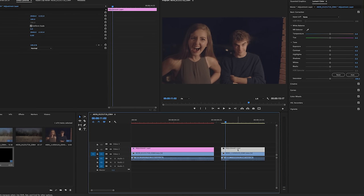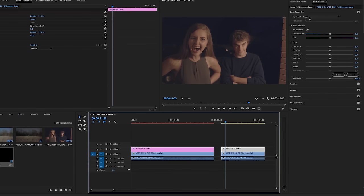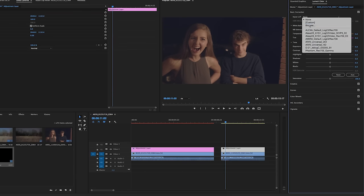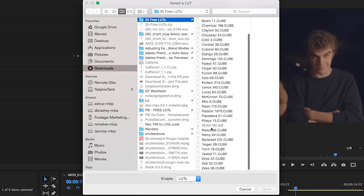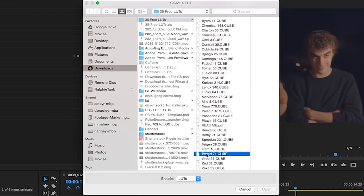All right guys, moving on to our actor shots. Just like the other one, I'm gonna select our adjustment layer, go up to input LUT, browse. For this type of shot, especially with two principal actors, we're gonna want to select Tweed.